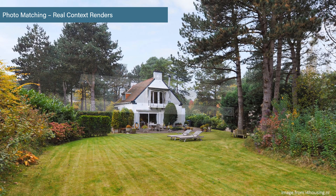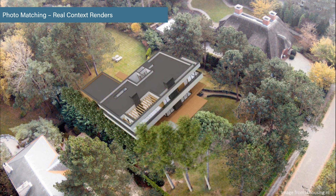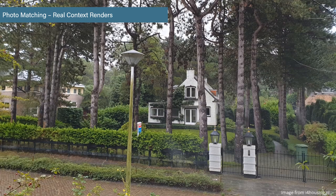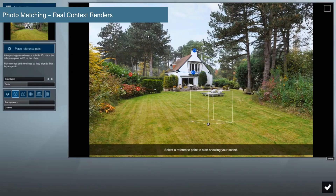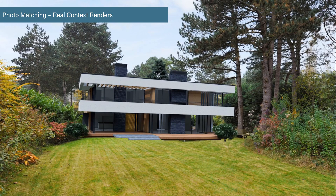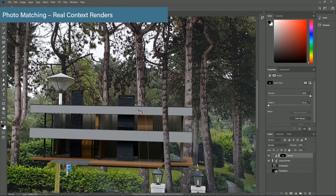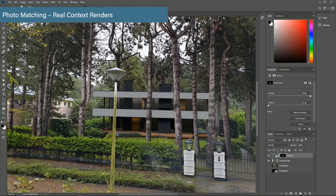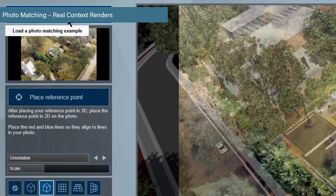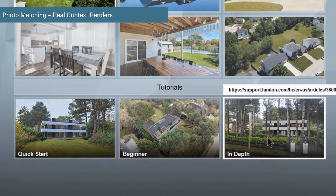Photo matching is now available in Lumion 10 Pro, so you can place your 3D model in the context provided by a real life photograph. This will help your audience get a sense of how the design will look exactly where it will be constructed. Take a picture of your actual site and load it into Lumion. Use the match photo tools to reverse engineer the photo's perspective and recreate the camera position in Lumion. Render your final result with Lumion, or use the rendered outputs and provided masks for a seamless transition to any post-processing program like Photoshop. Check out the 3 built-in tutorials while working on your photo match.